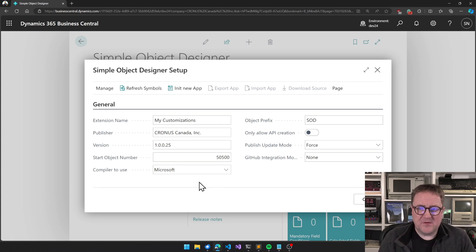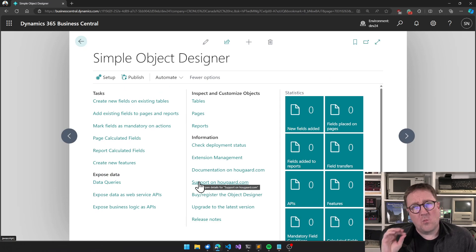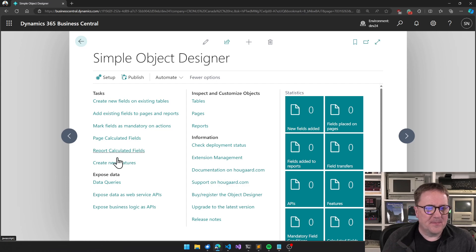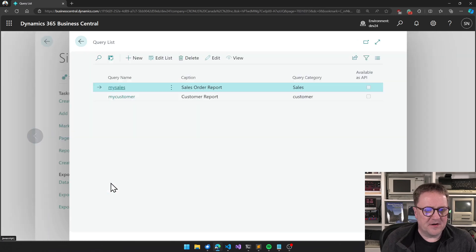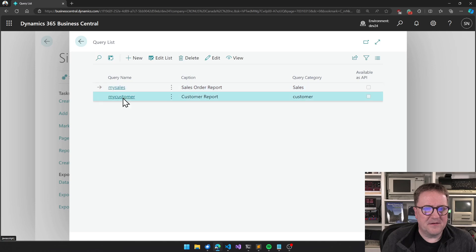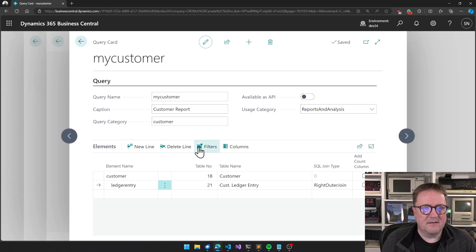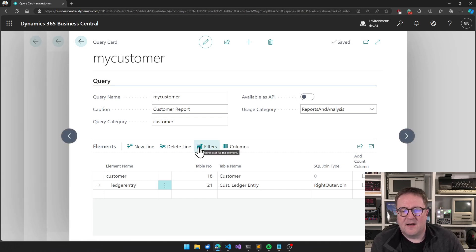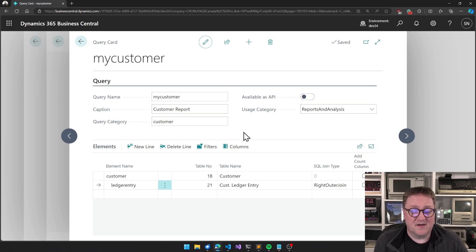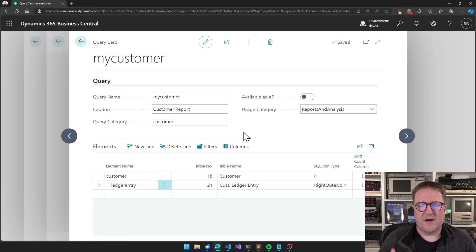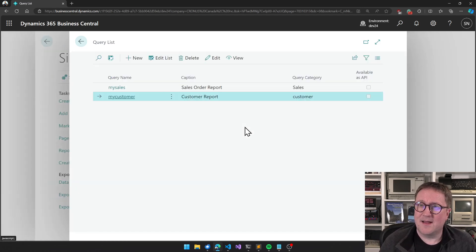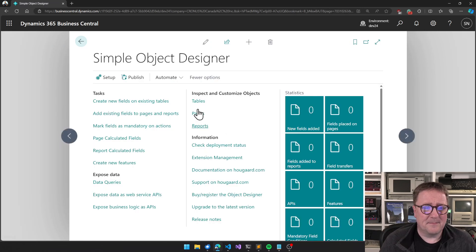After you switch to Microsoft, everything should basically be the same with one interesting change. I have created a query here where I forgot to create a link — so right now the Simple Object Designer can actually generate an app with a bug in it. The next version will probably test for this, but right now it's very convenient to demonstrate. So when I say 'Publish'...